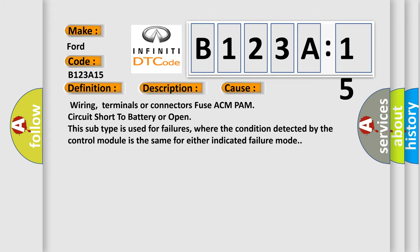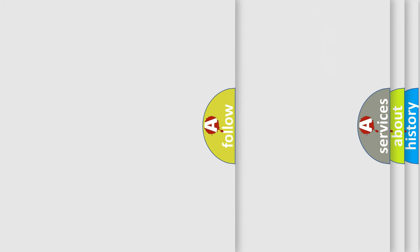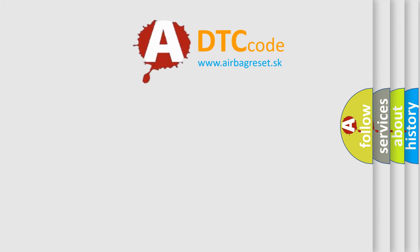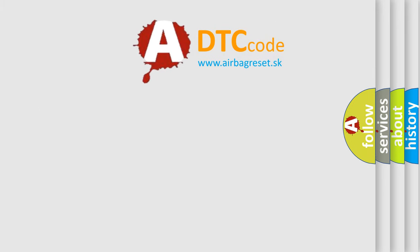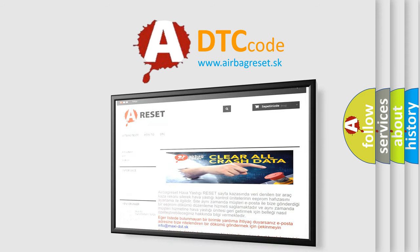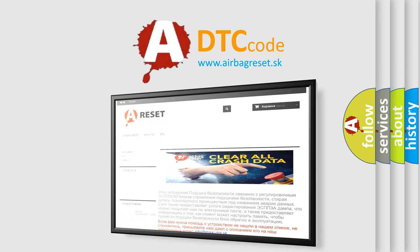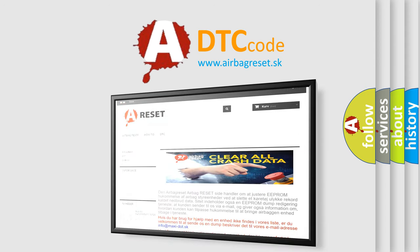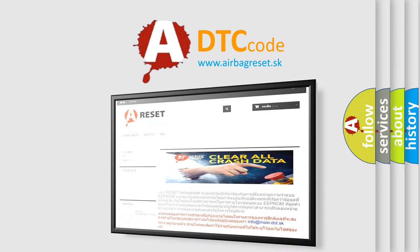The Airbag Reset website aims to provide information in 52 languages. Thank you for your attention and stay tuned for the next video.